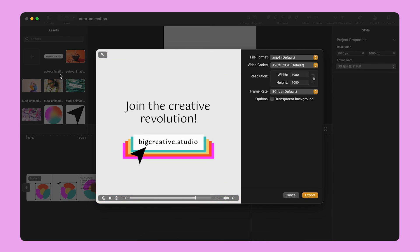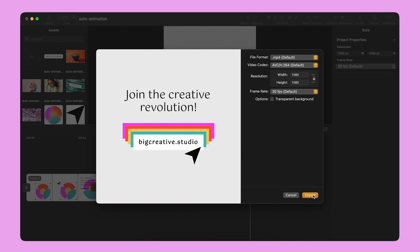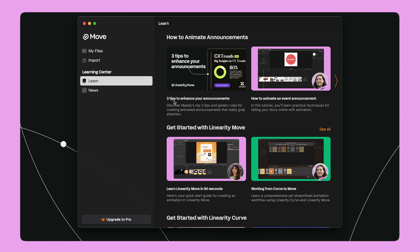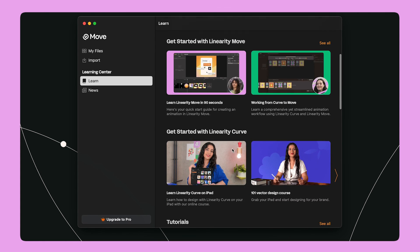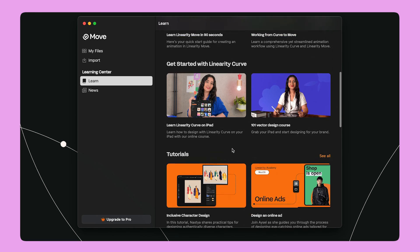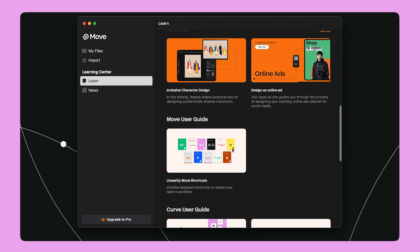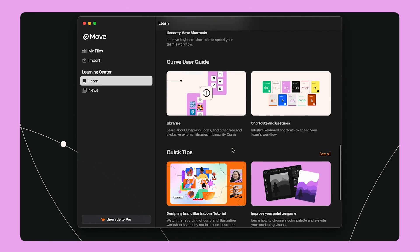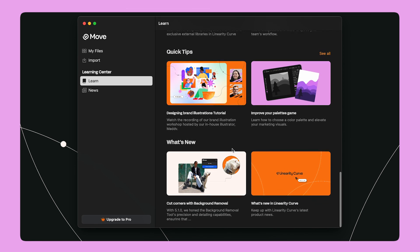Thank you for joining me today. I hope you found this tutorial useful. You can learn more about Linearity Move and animation from the Learn tab on the home screen. Let's bring our stories to life with Linearity Move!